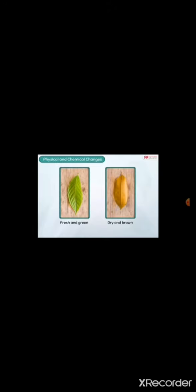Physical and chemical changes. Look at these leaves. The first leaf is fresh and green, while the other is dry and brown. Can we make the dry leaves fresh again? Well, we cannot do so, and that is because the leaf had undergone a chemical change that cannot be reversed.